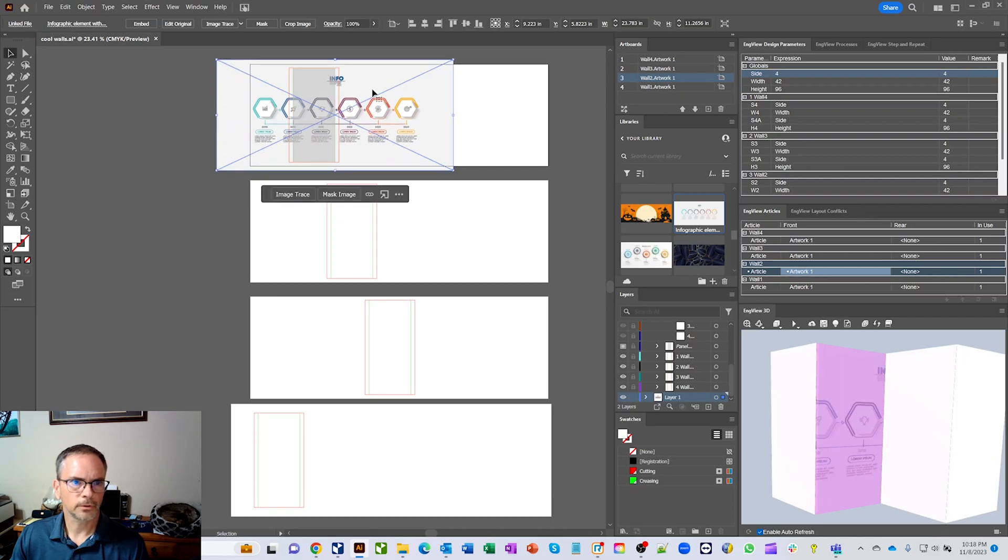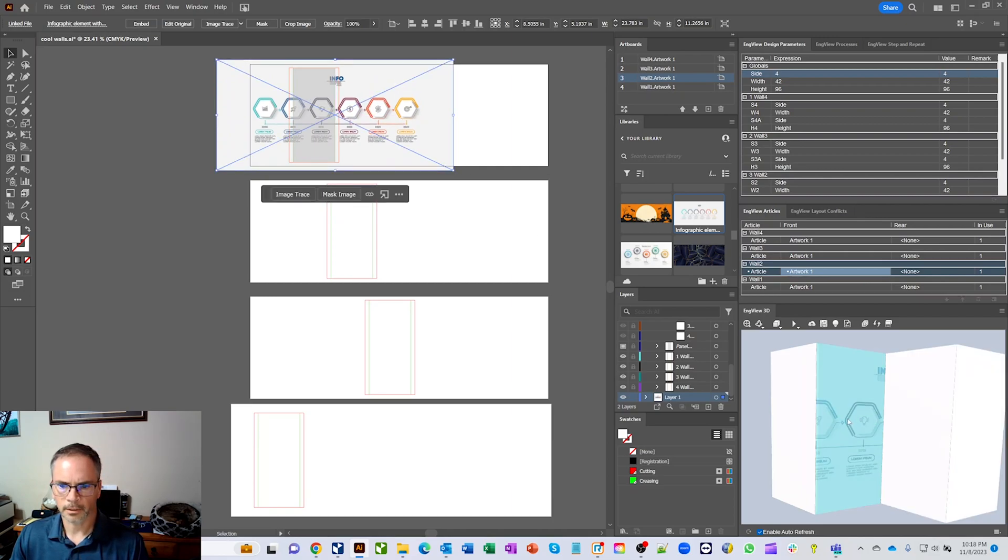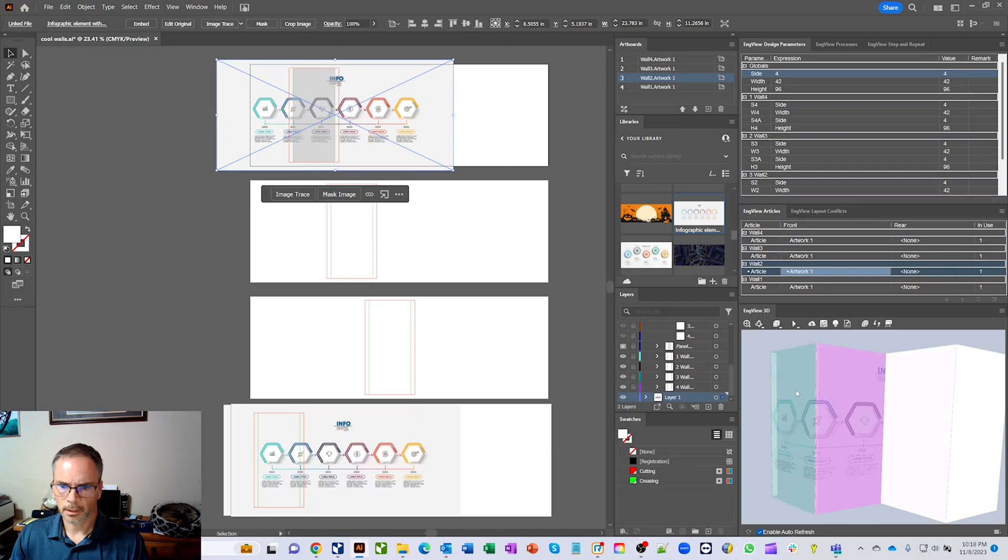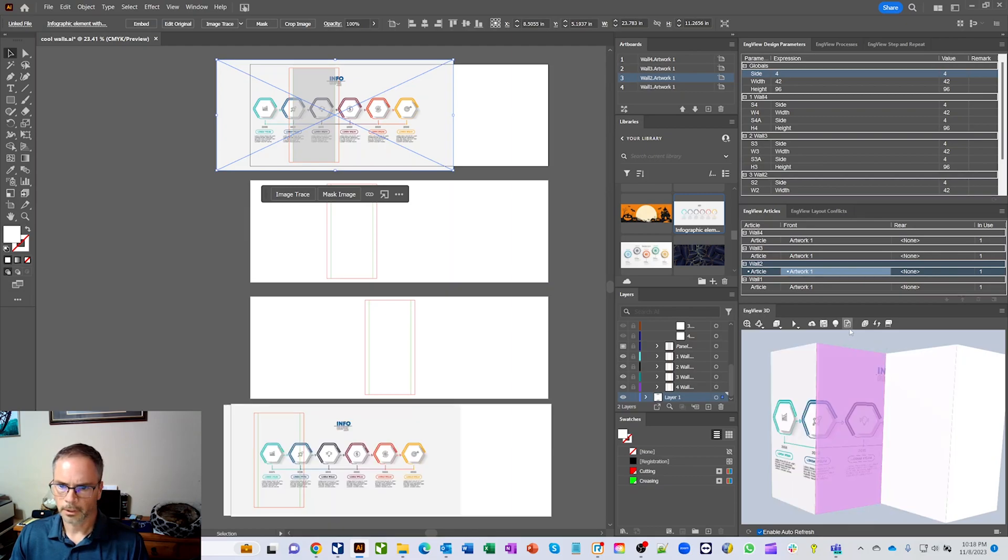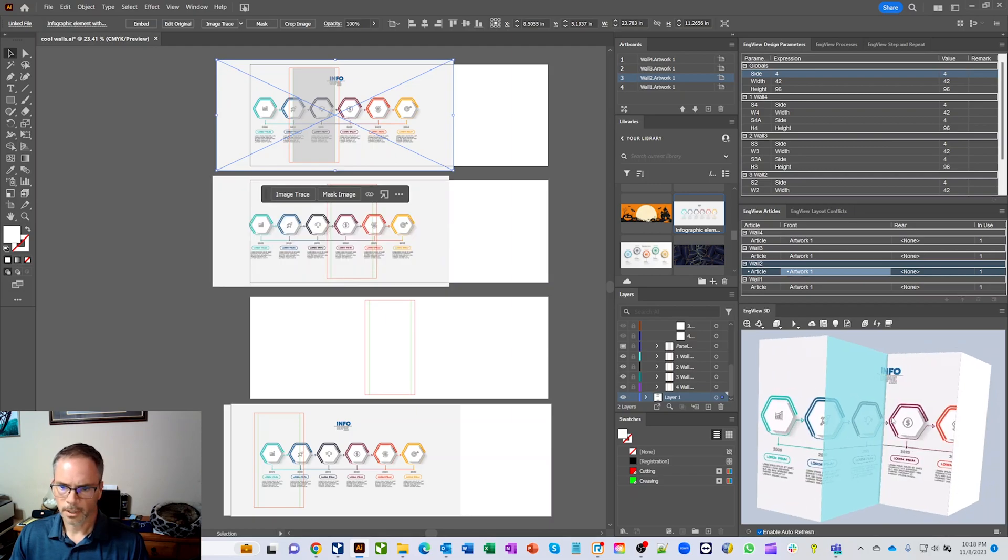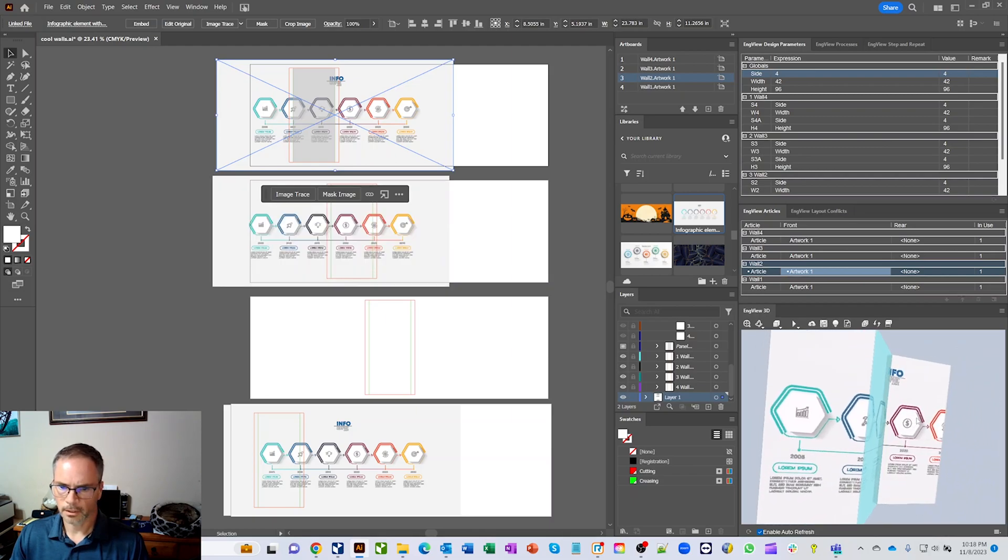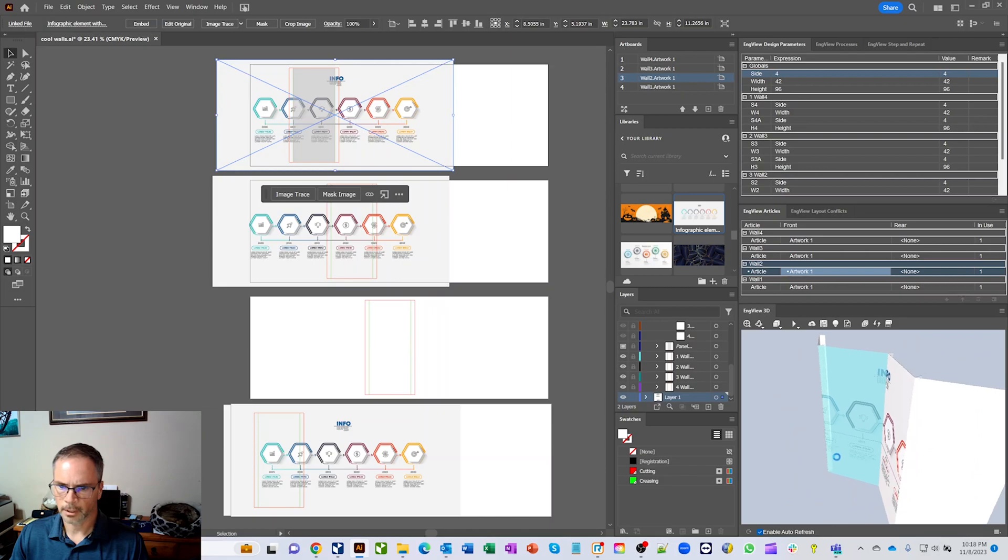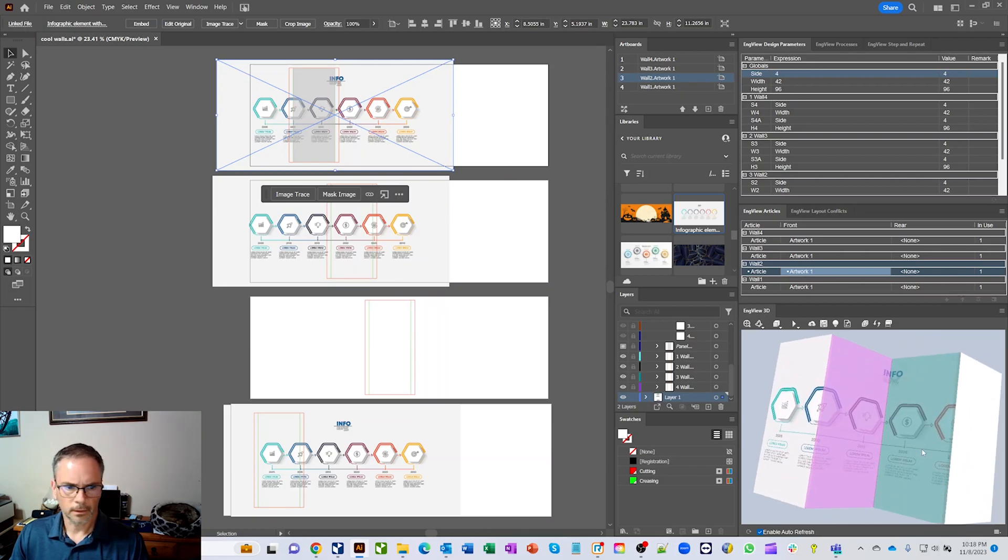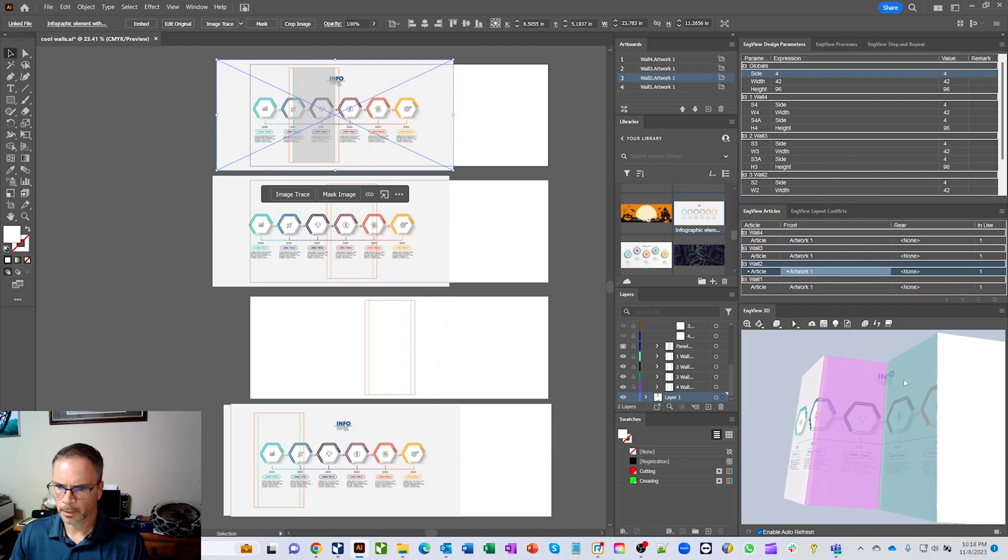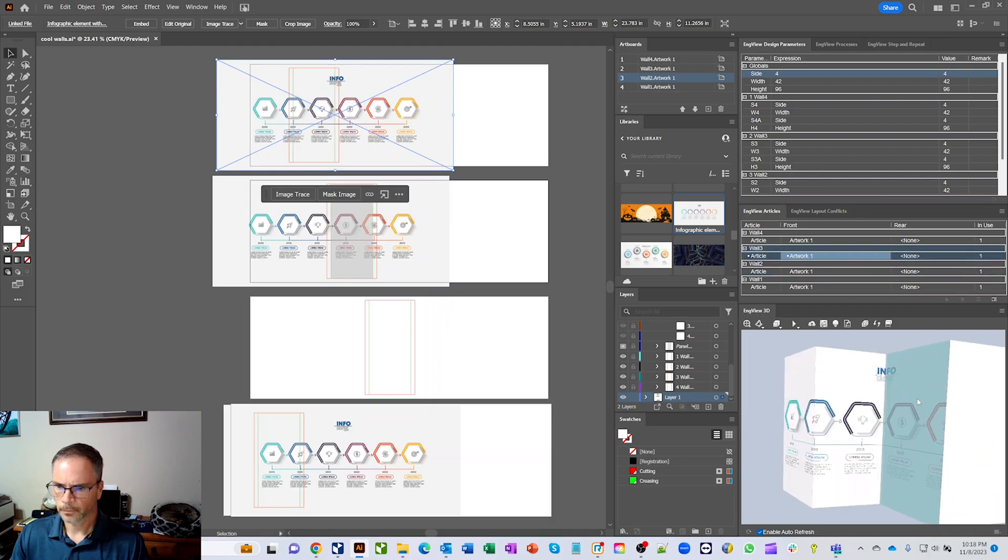And let's just see where we get replicated at. So this could be a trade show booth or something like that that we're making. So let's go ahead and we're going to make a replication and we'll replicate it over here. We'll do it again. We'll make a replication and we'll replicate it over here. So now you can see that our trade show booth is coming together.